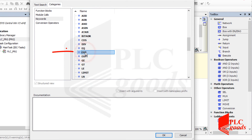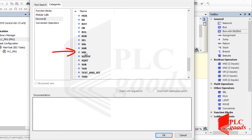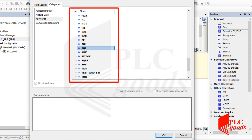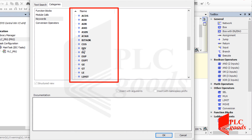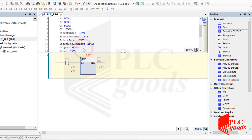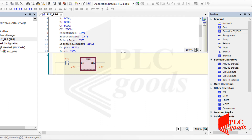For instance, one instruction returns the exponential value of its input based on the Euler number. Another is an abbreviation of shift-right — it shifts the bit pattern on a word or byte memory to the right side. There are many instructions and it's not possible to explain all of them during the Codesys course, but you can test and learn them. For example, let's test the ABS instruction, which calculates the absolute value of its input. You can use the help window to search any instruction name to learn what it does.